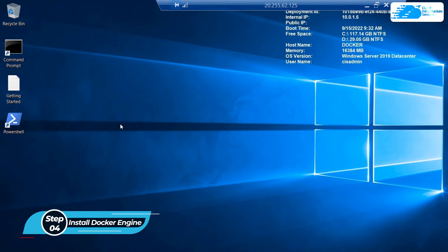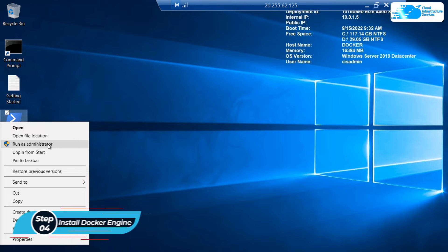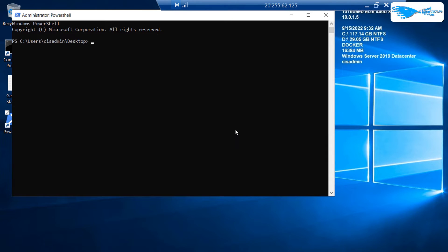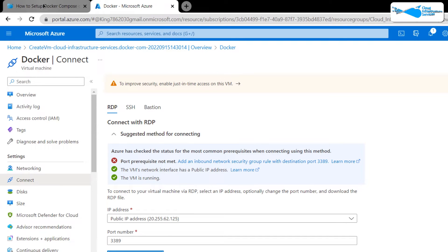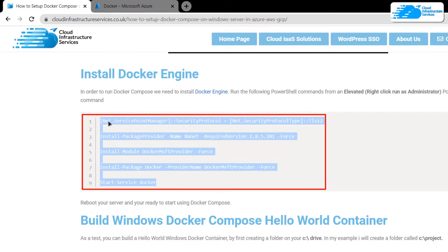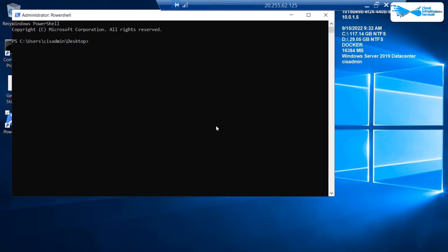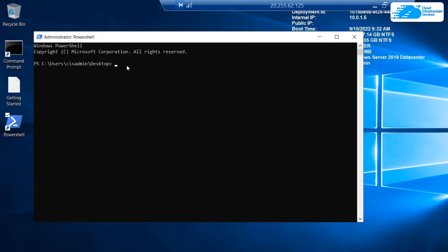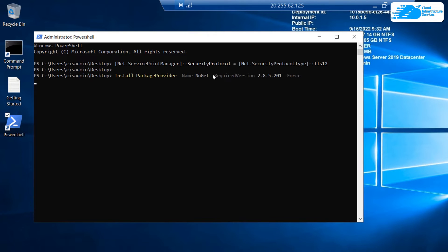To install the Docker Engine, right-click on PowerShell and run it as an administrator. Then click the link in the description box to come to the blog post guide on how to set up Docker Compose. Navigate to the section that says 'Install Docker Engine' and copy all of those lines. Head back inside the connection, right-click within the PowerShell terminal to paste all of the lines, and execute them simultaneously. Wait for all of the installation process to finish.